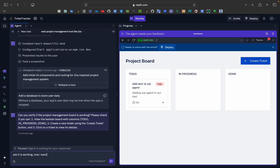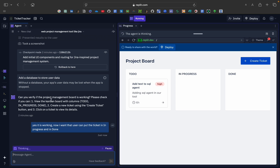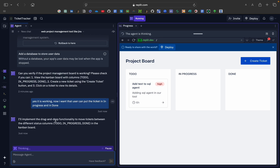Now I want users to be able to put tickets into In Progress and Done. I gave this to the Replit agent. It replied: 'I will implement a drag-and-drop function to move tickets between different states — To Do, In Progress, Done — in the kanban board.' That's exactly what we want. It is considering options now.